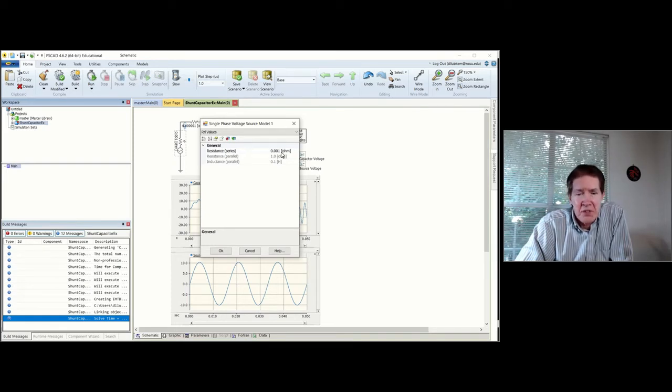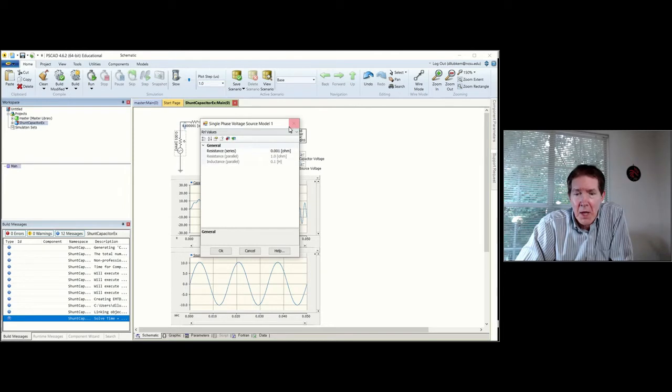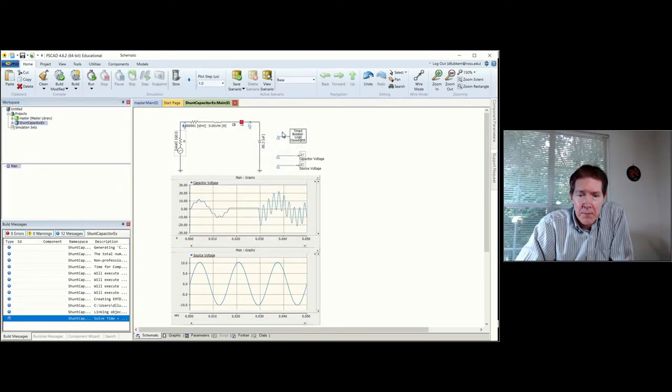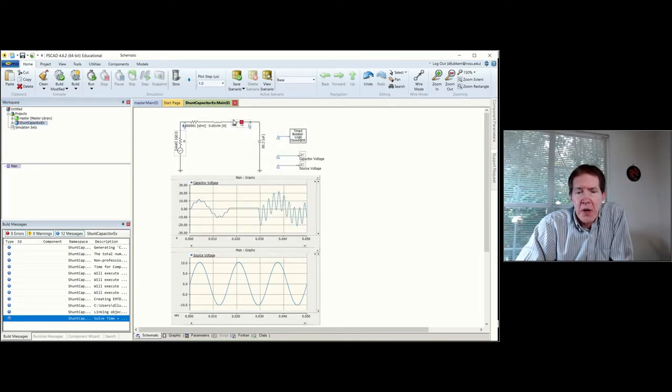For the initial values for impedance, I'm just putting some really small values in here, small enough where it doesn't really play into the solution for the circuit breaker.